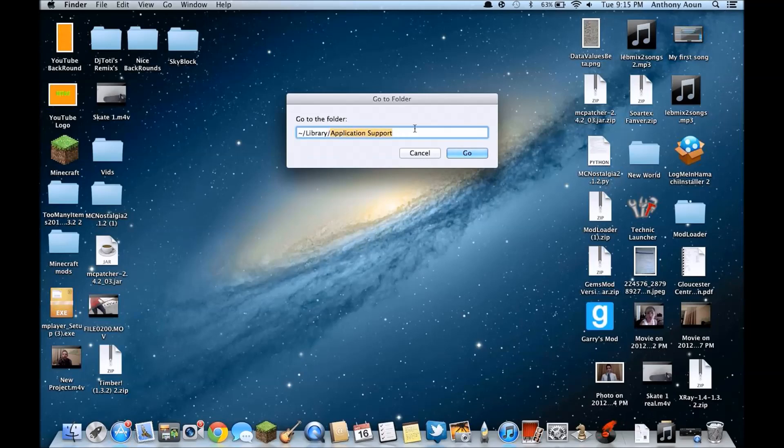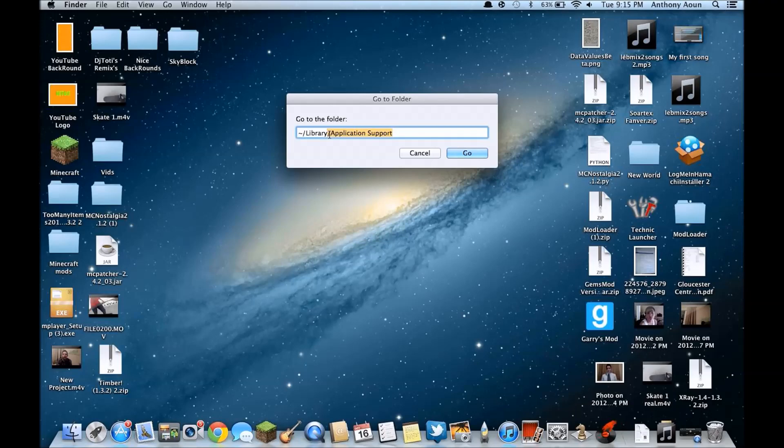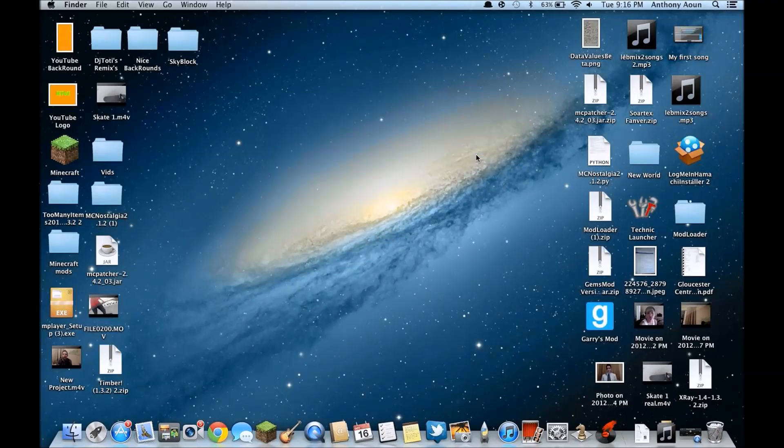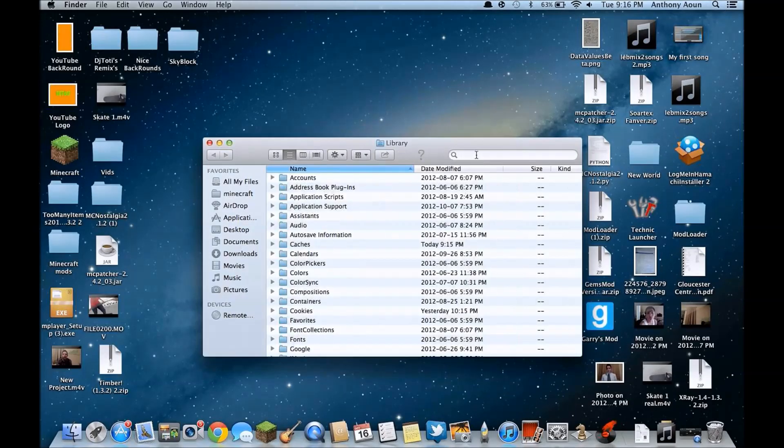Like that you just have to copy paste, but you don't have to put application support but it just brings you directly like that. You can see your Minecraft folder. I'm just gonna show you guys what it is like if you don't put application support, if you only put /library.